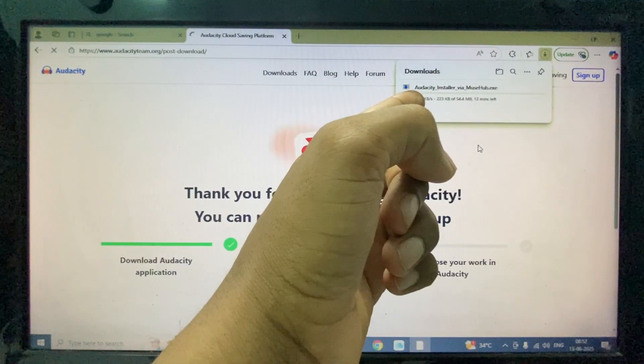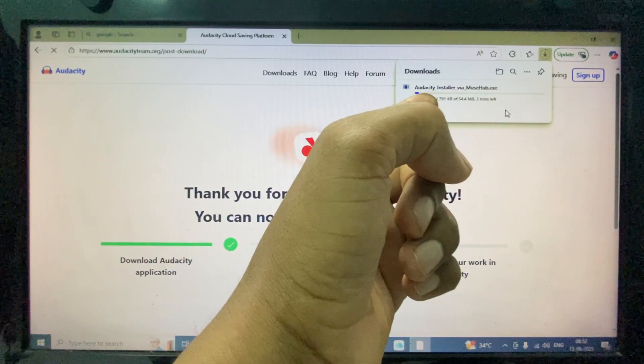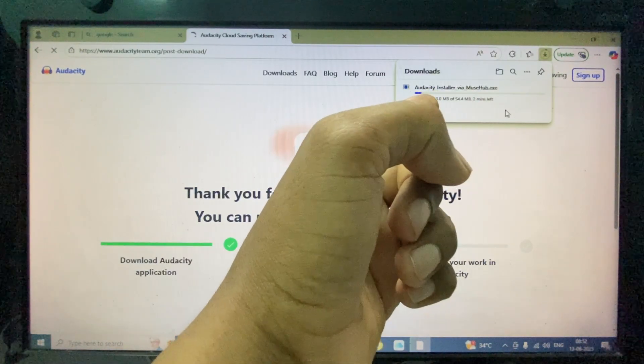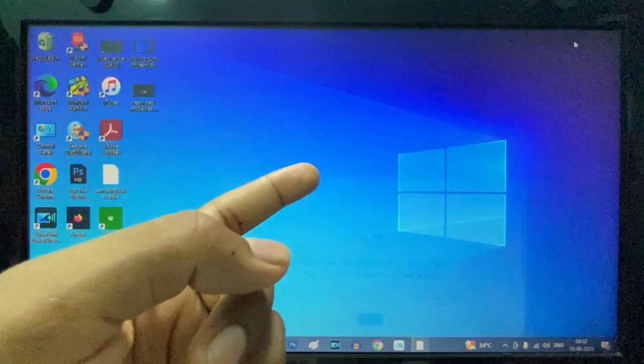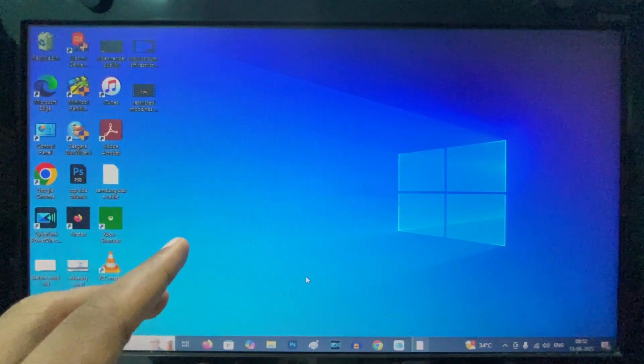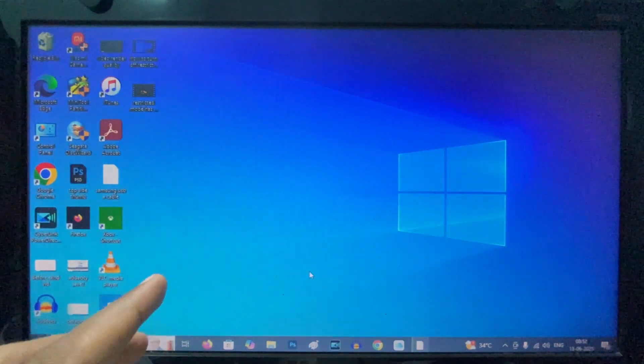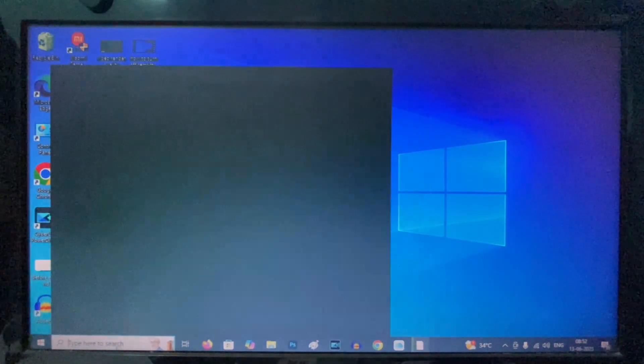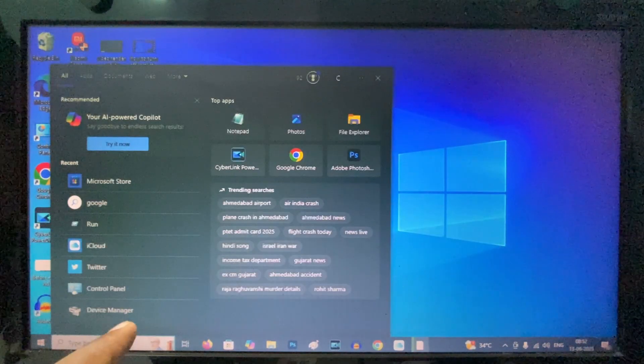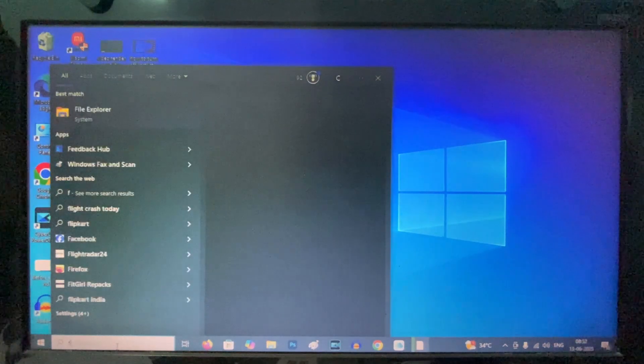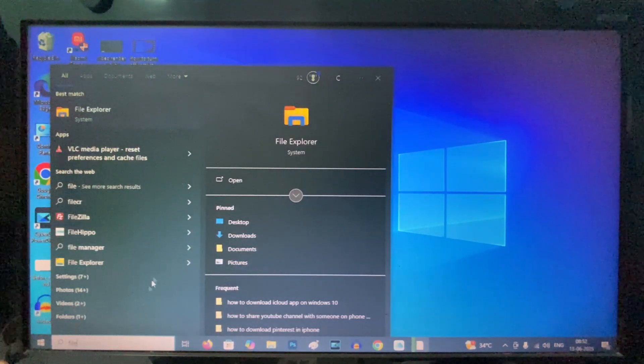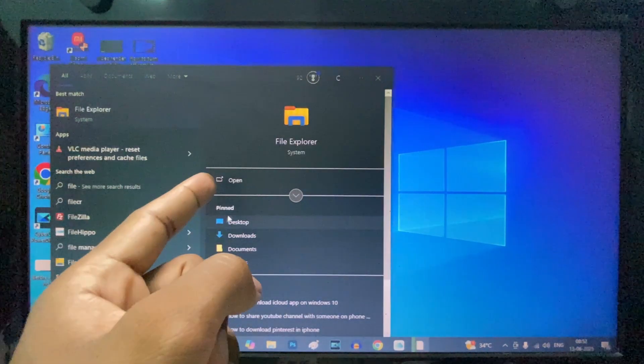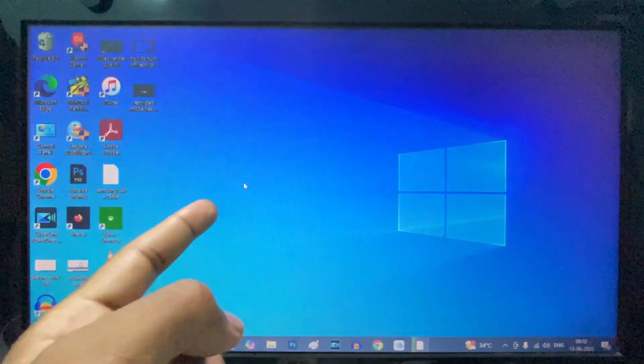The software starts downloading. Once it downloads, it will be stored in your downloads folder. To find it, click search and type 'File Explorer'.